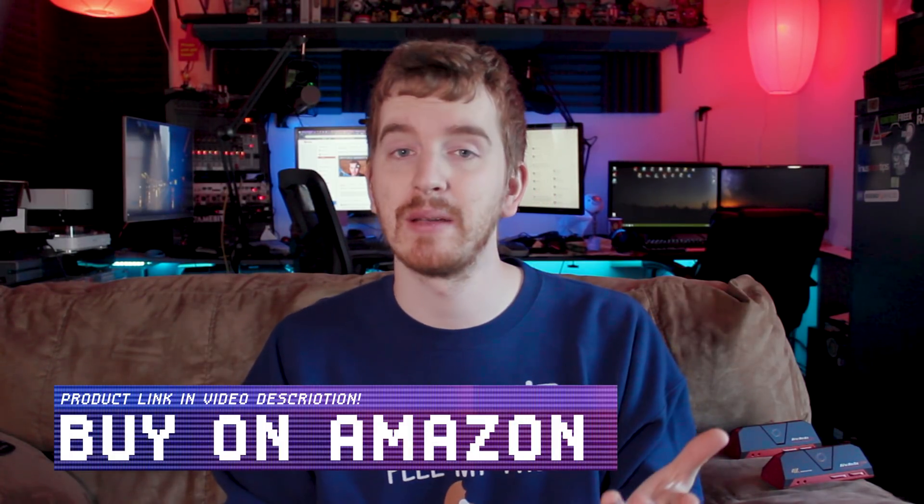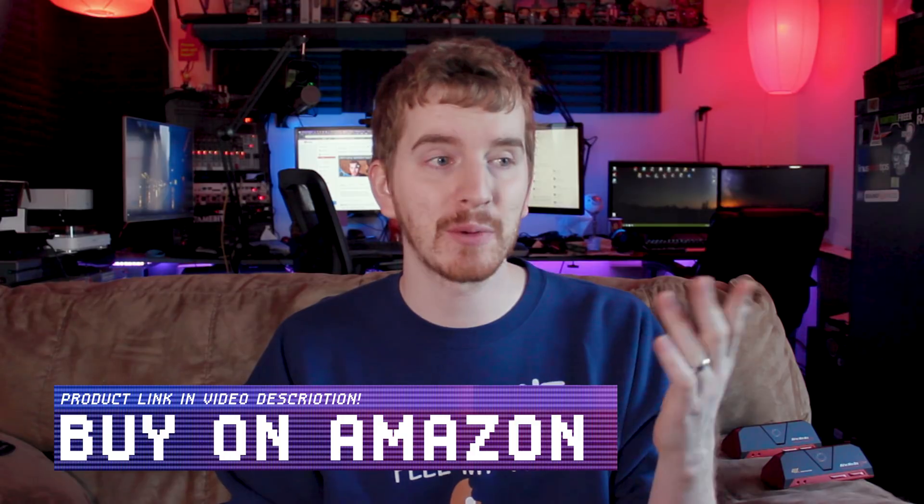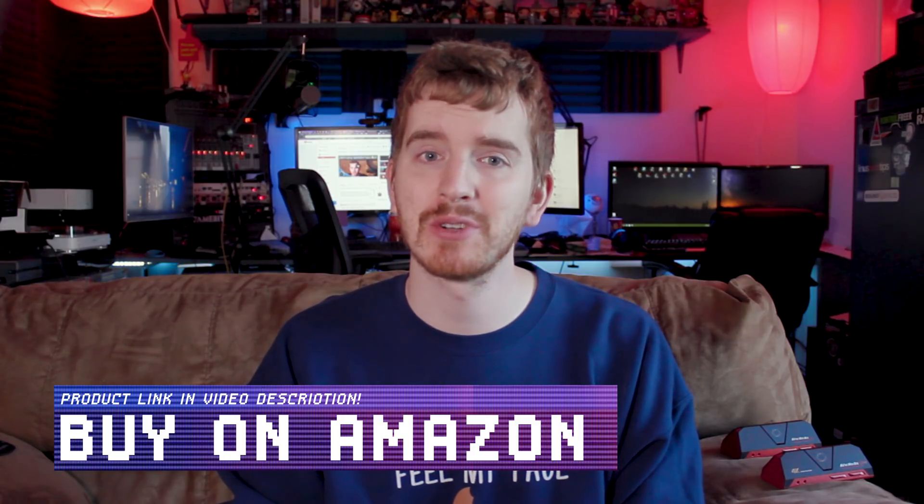My undying gratitude to Synology and Western Digital for sponsoring this video series, my sanity, and making this all happen. Product links to Synology's servers will be in the video description as well as WD drives. Go pick some up for your storage needs.